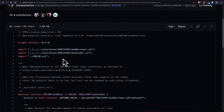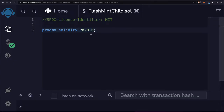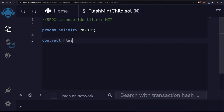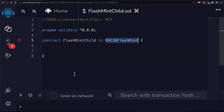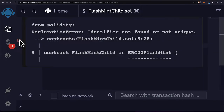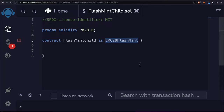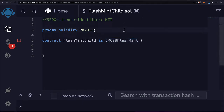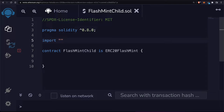Our next step is to create a child of ERC-20 flash mint. We can create a contract called flash mint child and say that it is an ERC-20 flash mint, making it a child of that parent. But if you try to compile this it will give you an error — identifier not found or not unique — because to use ERC-20 flash mint you have to import it.